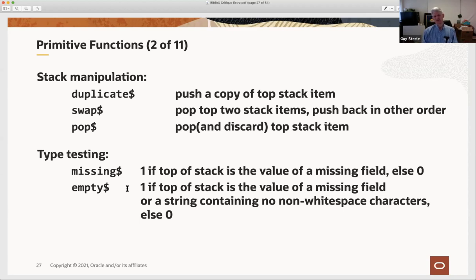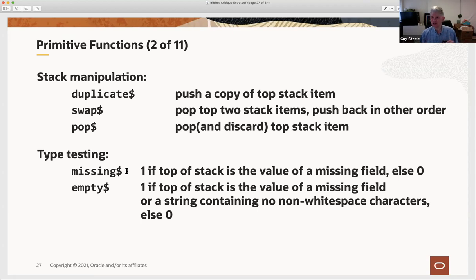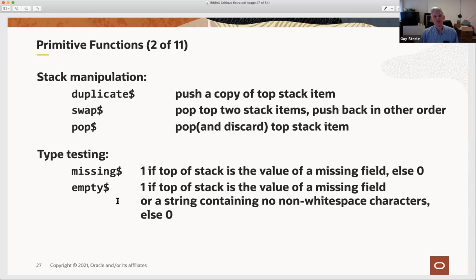Two observations here: officially the name of the missing-field value is 'empty,' but the predicate that tests for it is called 'missing$'—not 'empty$.' That's a possible source of terminological confusion. As a language designer I would not have chosen those names that way—I would call the predicate that tests for the empty value 'empty$' and the other one 'missing' or something else. The other observation is that there is no richer set of type-testing primitives—for example, there's no way to find out whether something on the stack is a string or an integer.